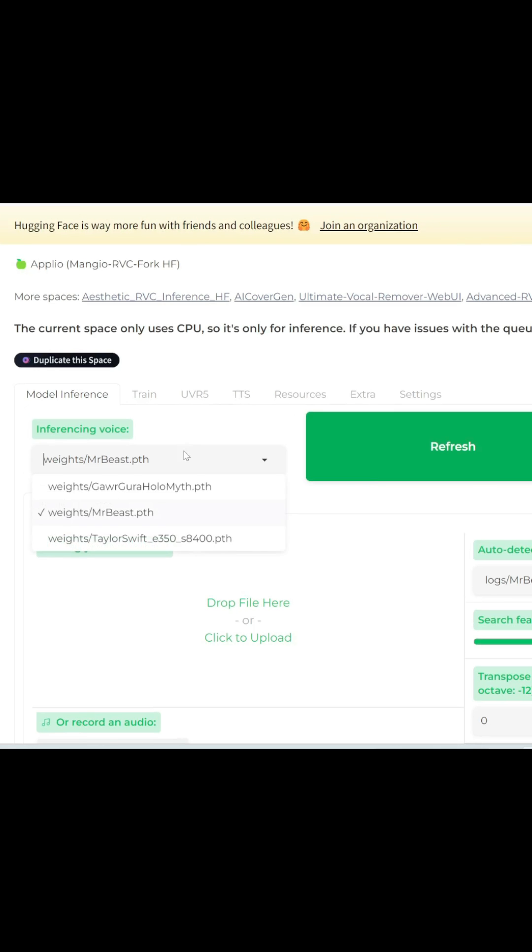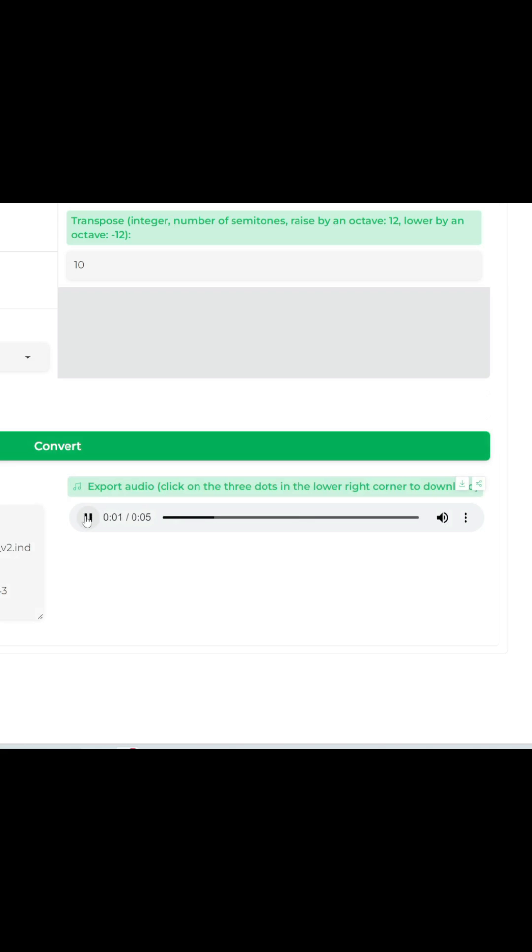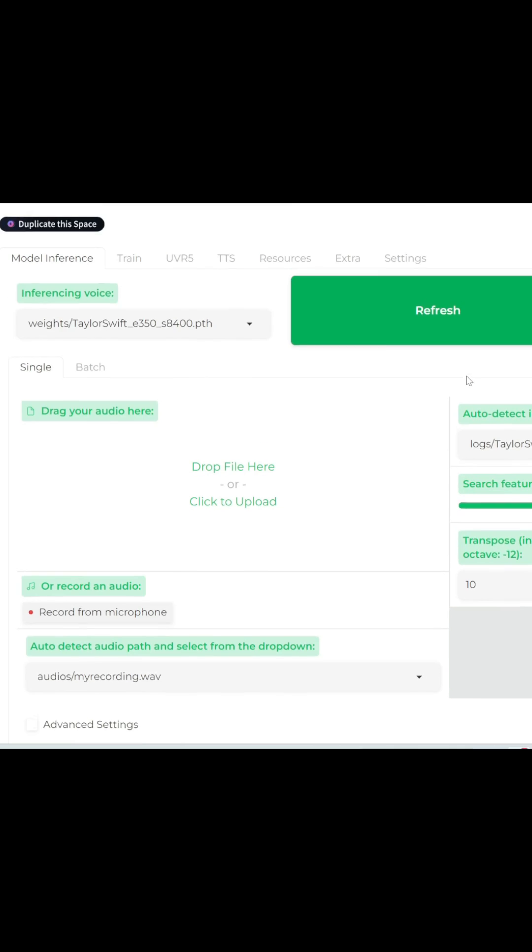Let's do Taylor Swift now. Check out AI-search.io to find all the AI tools for whatever you need.